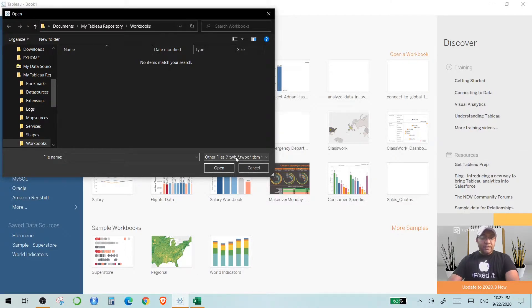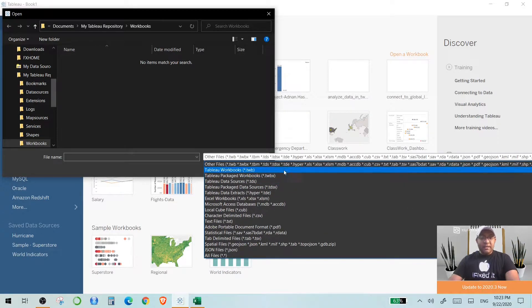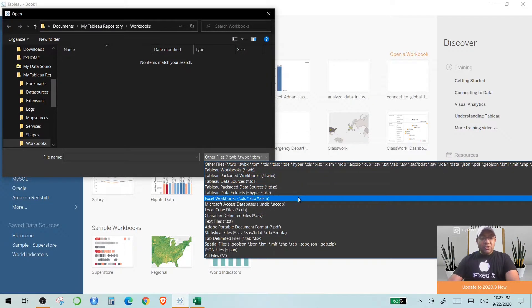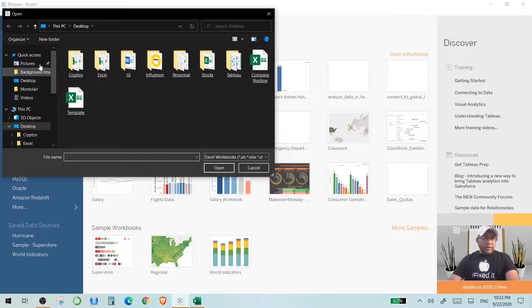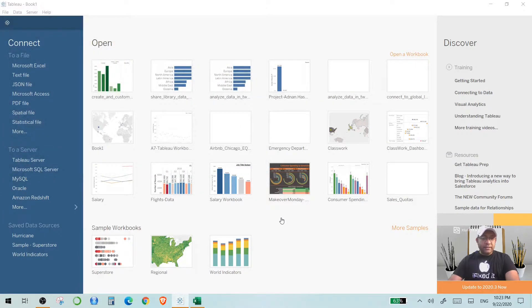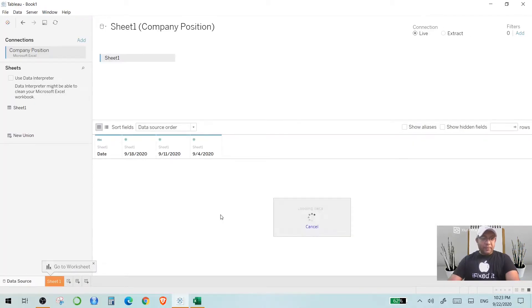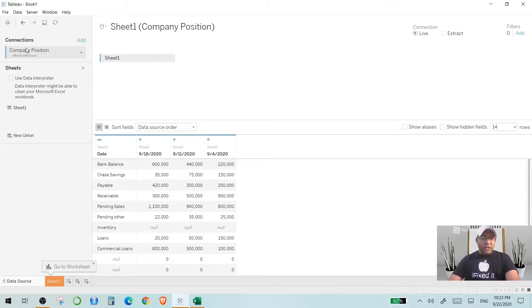You can see file types like TWB and TBM — these are the different extensions you can bring into Tableau. I'll cancel this and go to Microsoft Excel. When you click on that, you have to select your data. I have this Compute Position data, I click it, and in a short while you'll be able to see this data appearing. This shows your connections — the Compute Position Excel spreadsheet — and gives you a preview. It shows there is only one sheet in the data.